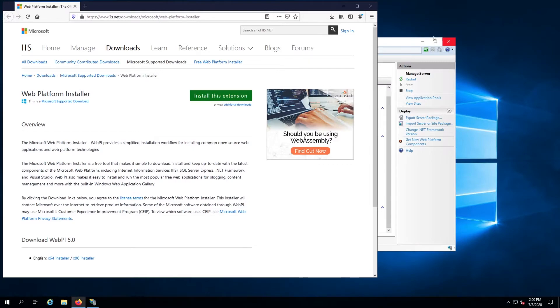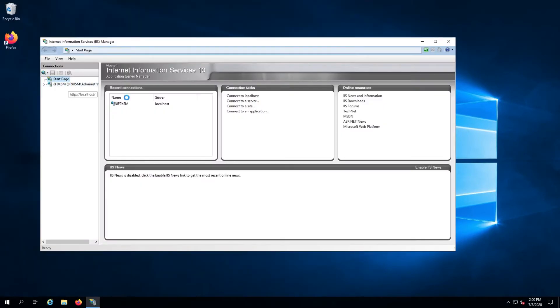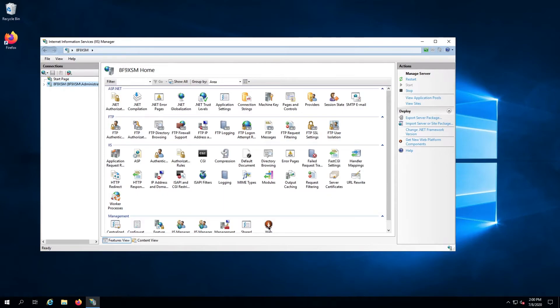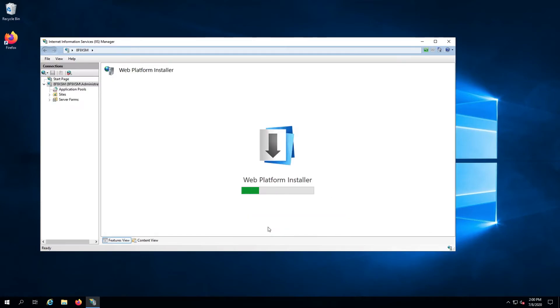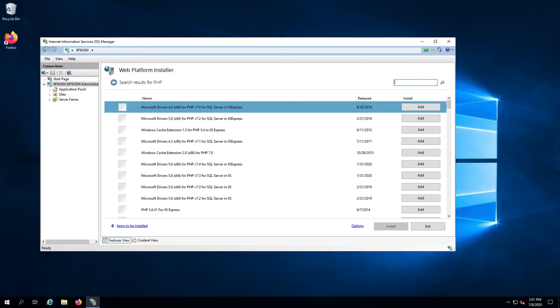Close the IIS Manager and reopen it. Select your server, and under Management, you should now see Web Platform Installer. Double-click it to open the interface, and in the search bar, type in PHP and hit Enter.